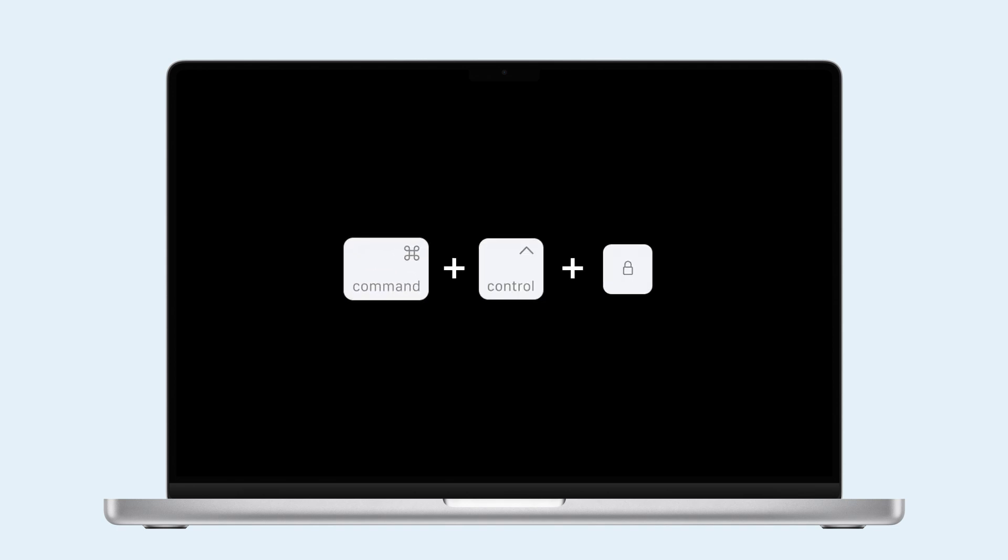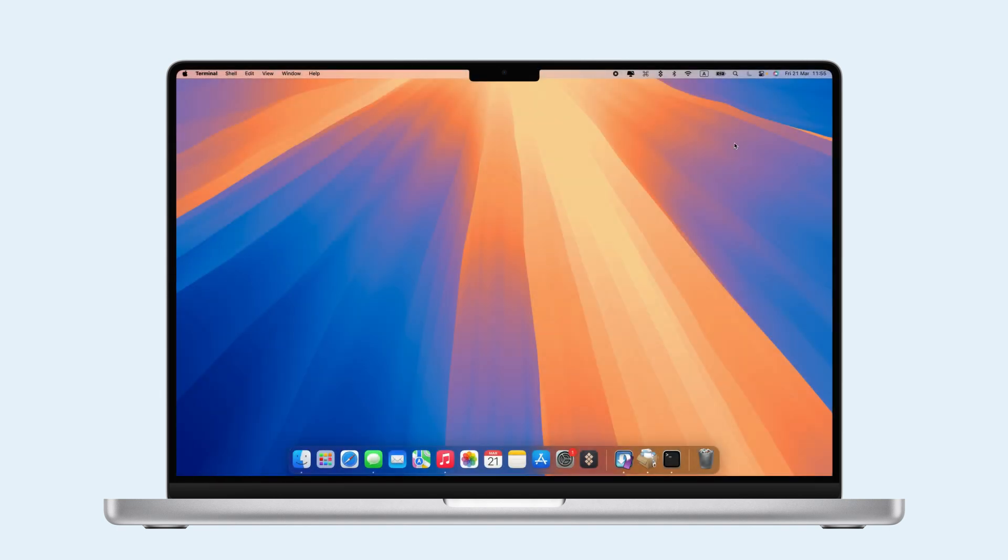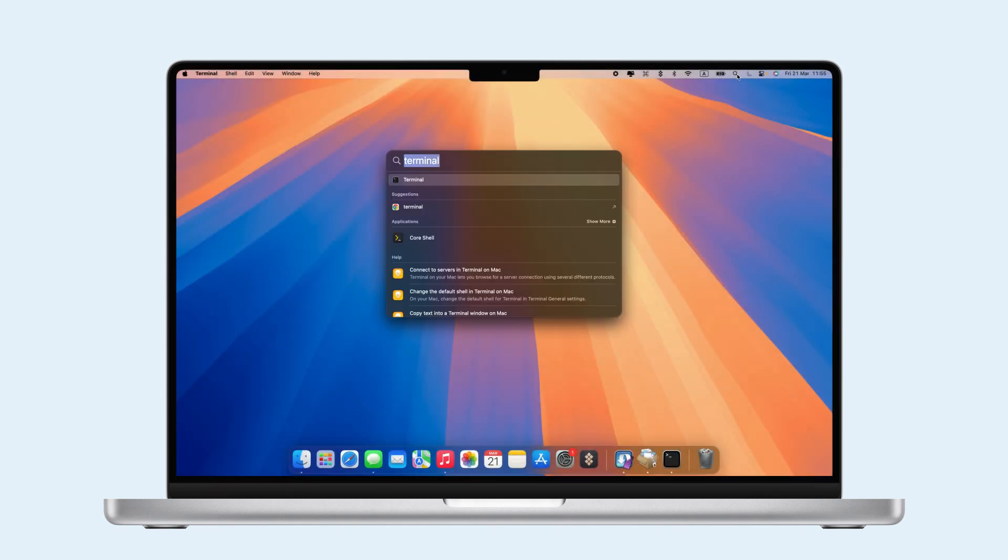If your Mac becomes unresponsive, do a force restart by pressing and holding Command plus Ctrl plus Power for 10 seconds until the screen goes blank. Then, press Power to turn it back on. Note that a force restart may cause you to lose unsaved data, so back up regularly.